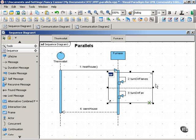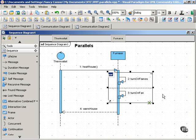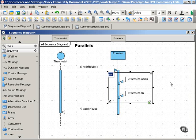You would frame off the messages that get sent concurrently and use the parallel operator to show that these messages get sent at the same time.